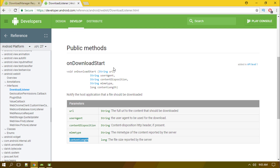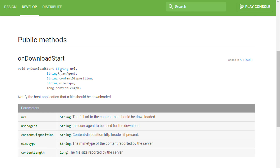I'm on the Android Developers reference page for the WebKit DownloadListener. As you can see, we have these variable names — strings and one long value. The URL is the full URL to the content that should be downloaded. The user agent is used for the download, and it defines the type of the downloading file. We also have content disposition and MIME type.